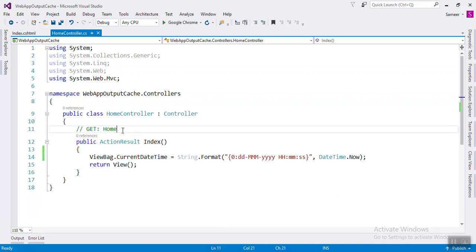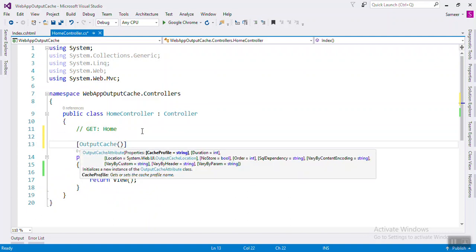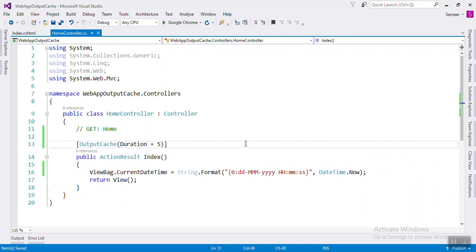So once you use output cache, let's see how to use that output cache attribute. There are just a bunch of parameters and properties. The first is duration, which is in seconds. If you set duration to 5 seconds, that value will be preserved for 5 seconds, and after 5 seconds it will go back to the server to get that value again.